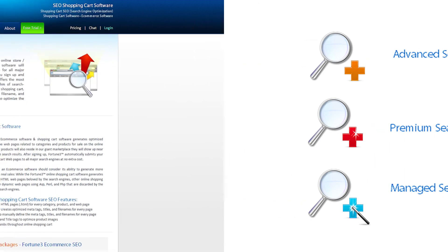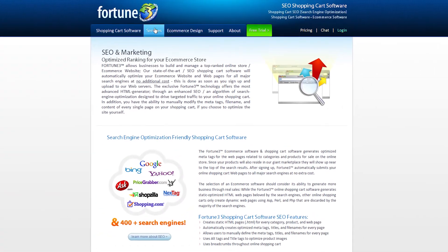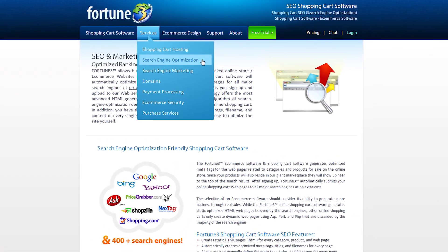Browse the various SEO sections to learn more about the services and features provided by Fortune 3.